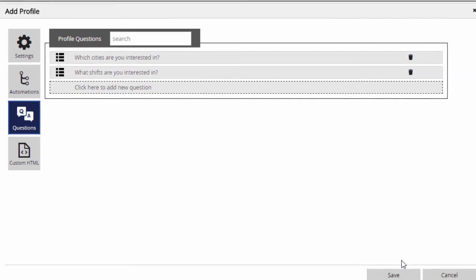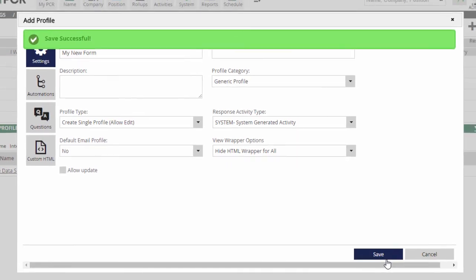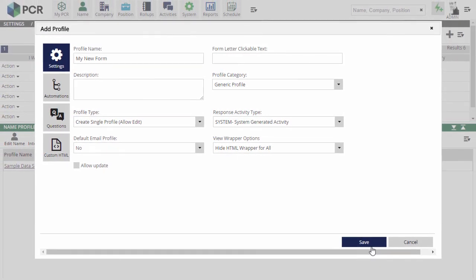As you can see, there are many more options available on these setup screens, and you can expect a video about advanced profile tricks in the future.